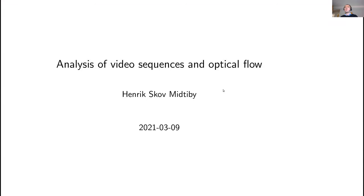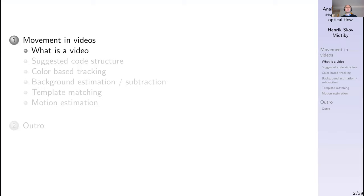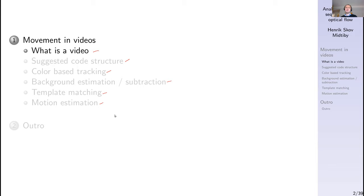First, we'd like to discuss video sequences and optical flow. The outline for today's lecture is to first look at what a video is, then go through a code structure in Python for dealing with video. After that, we'll cover color-based tracking, background estimation and subtraction techniques, and finally template matching and motion estimation.